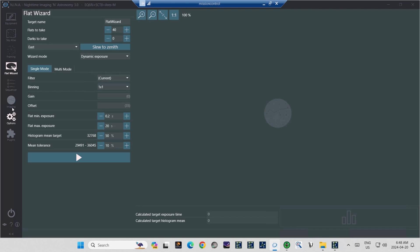or you live in a dark sky area and never need to use anything but a UV-IR cut filter, then the Single Mode will work for you. Set it up and hit the Play button. That's the triangle pointed right toward the bottom. And based on your parameters, it'll shoot the flats for you. Apart from that, all the settings are the same between the Single and the Multi-Mode tabs.